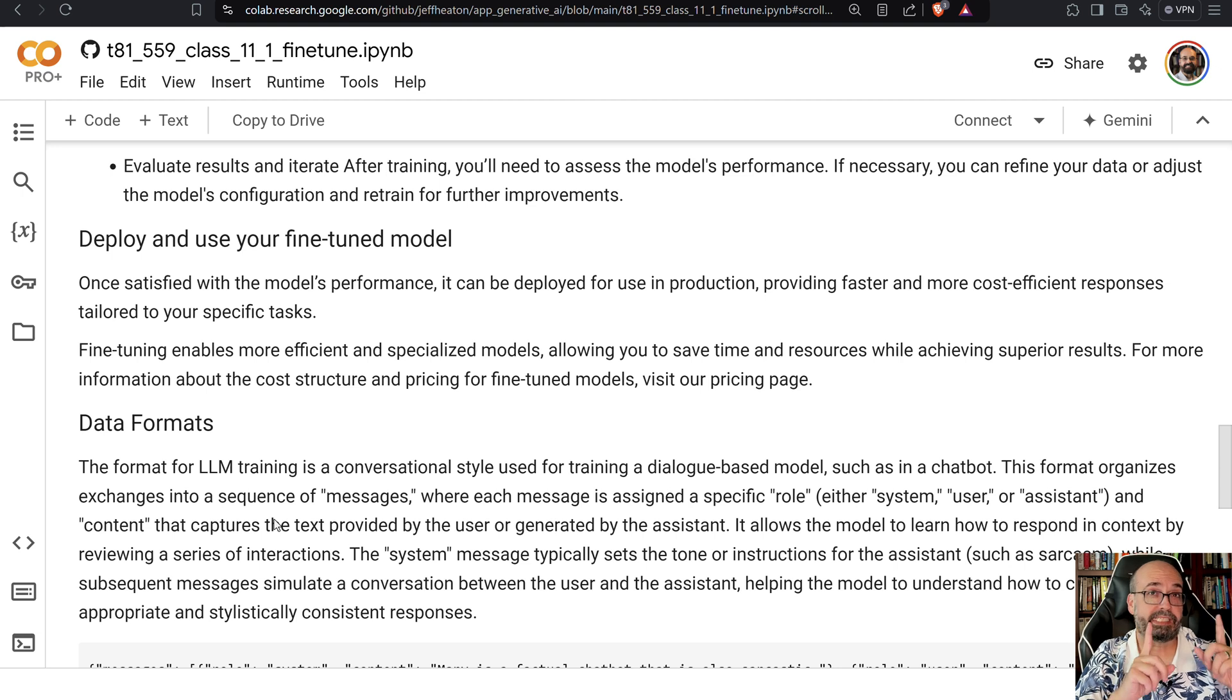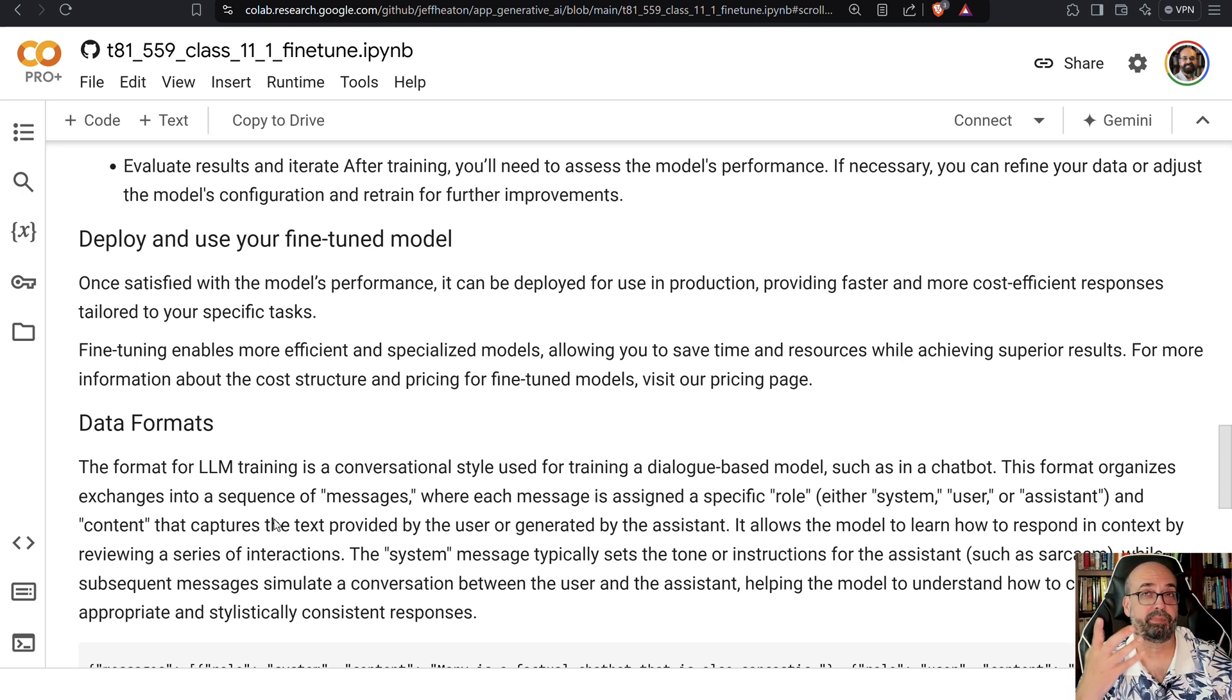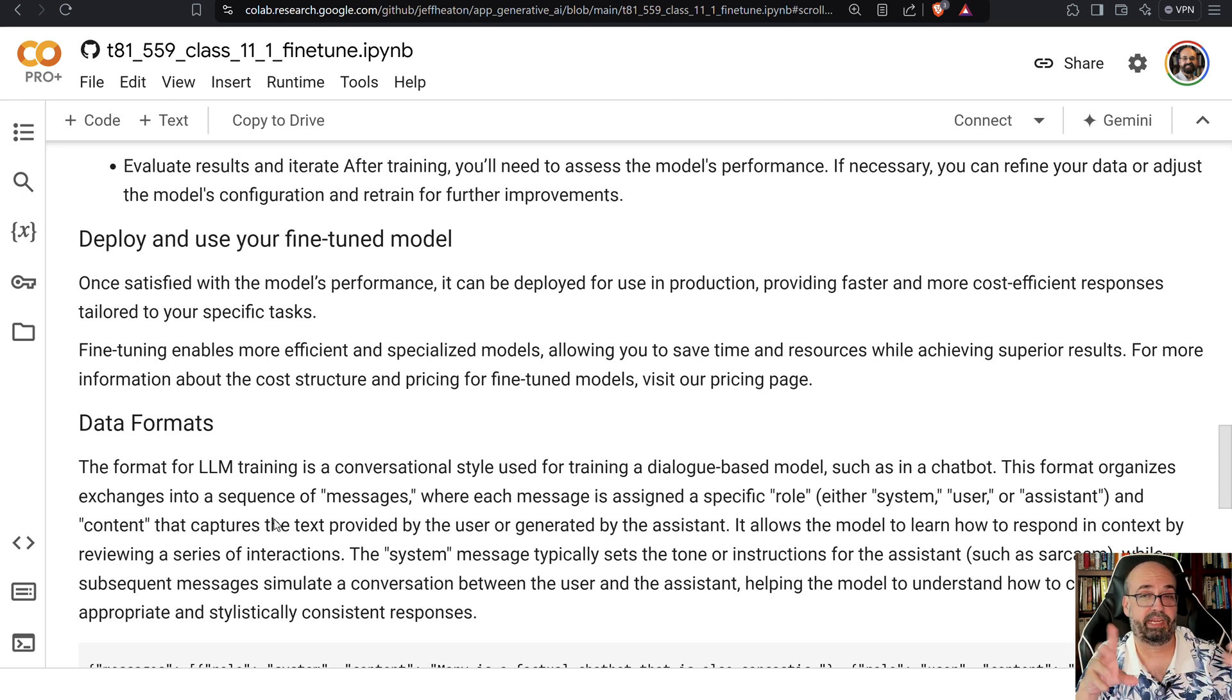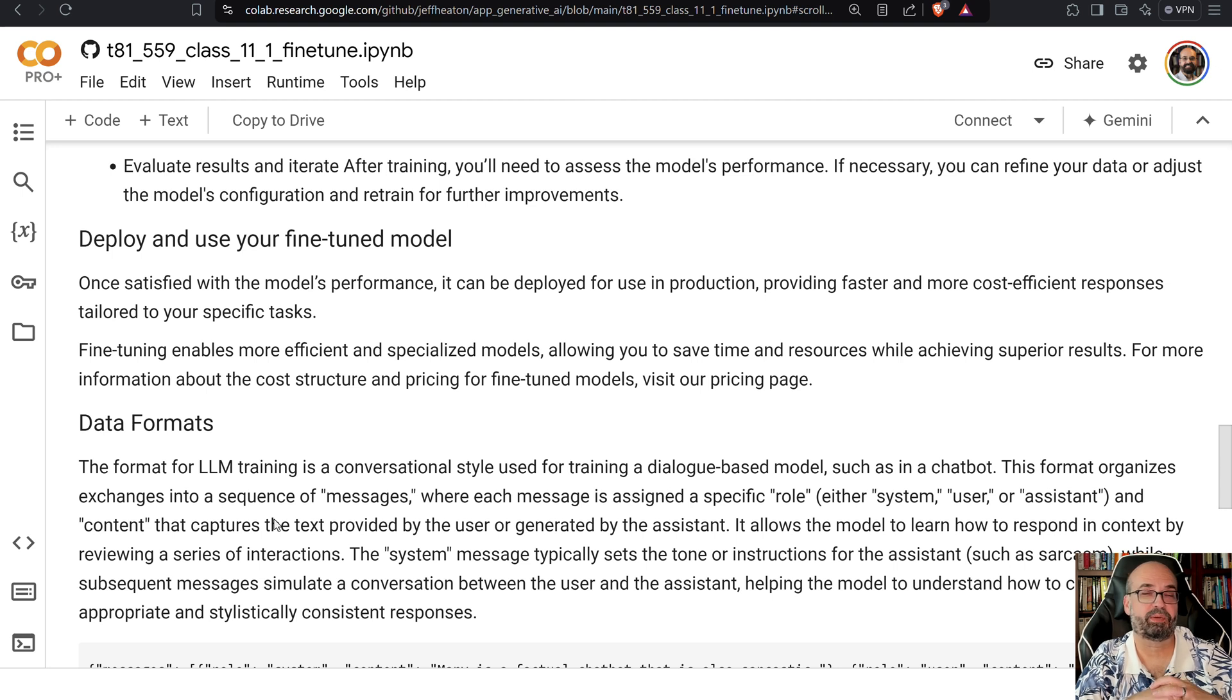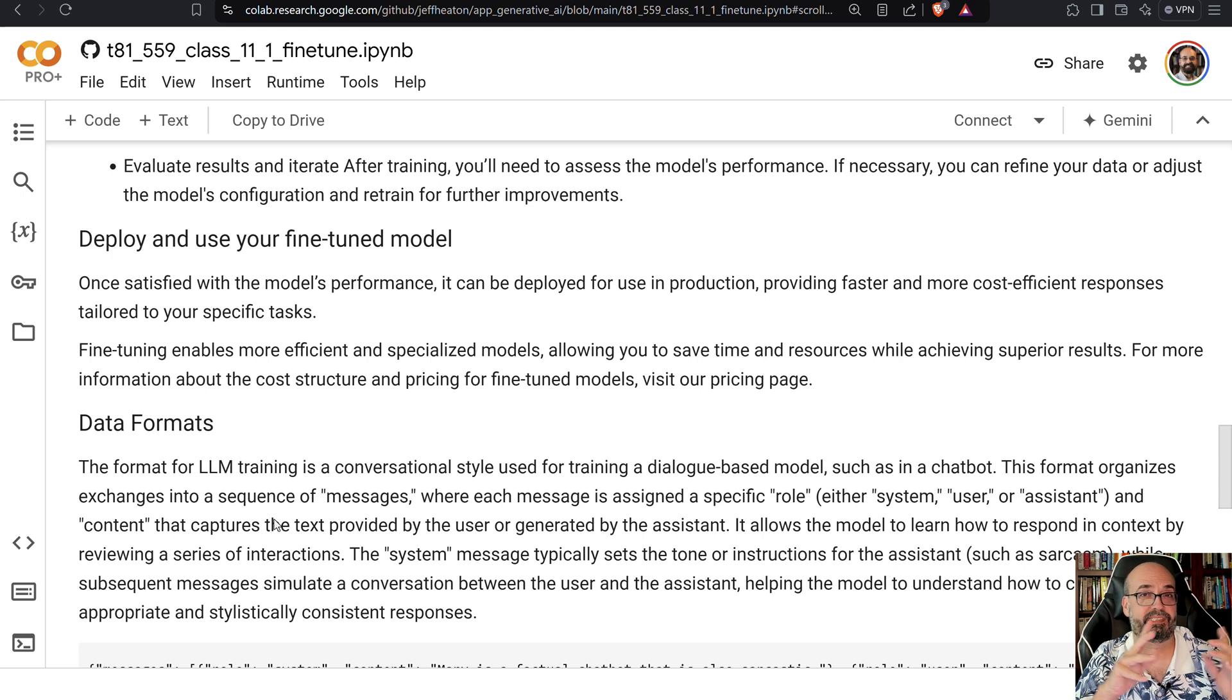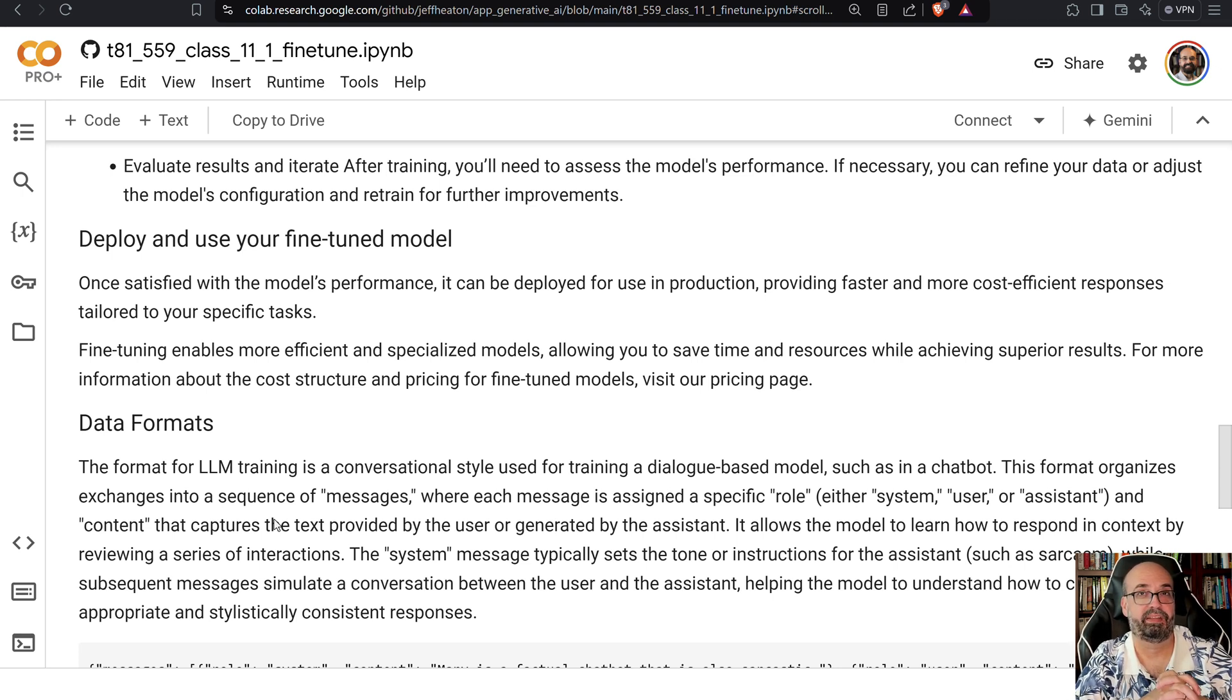Now there is not a cost, at least currently, for the weights that you train and you keep up there. So these new fine-tuned models that you have, you're not charged for those. And when you go through the GUI they don't even give you a way to delete them, which is a little annoying to me, but it's how they work and they're not charging you anything for them.